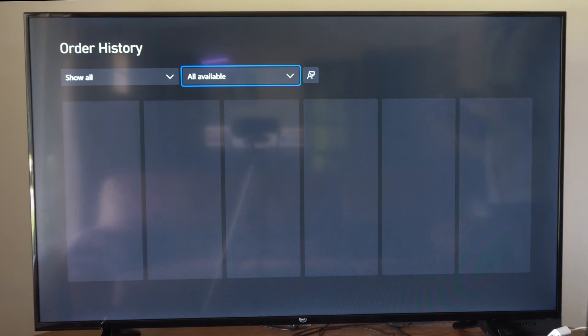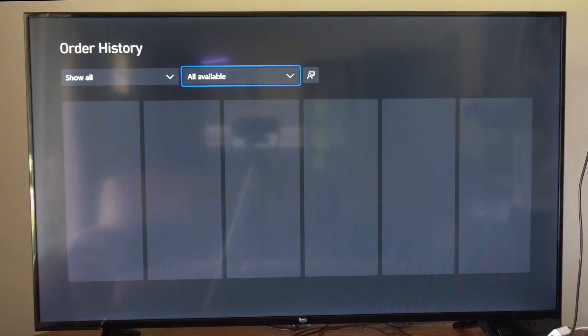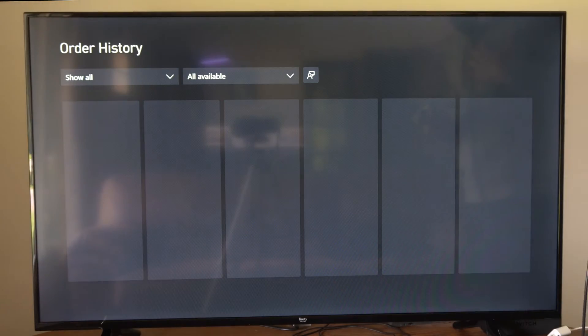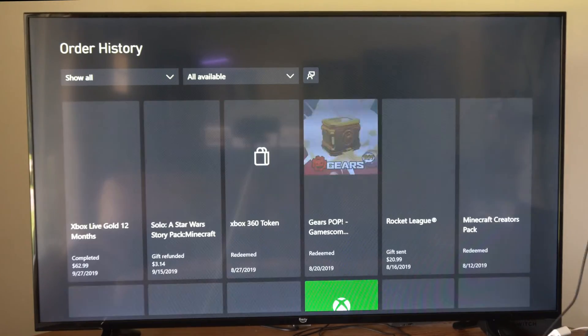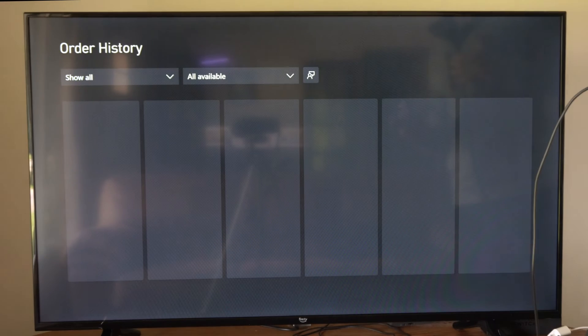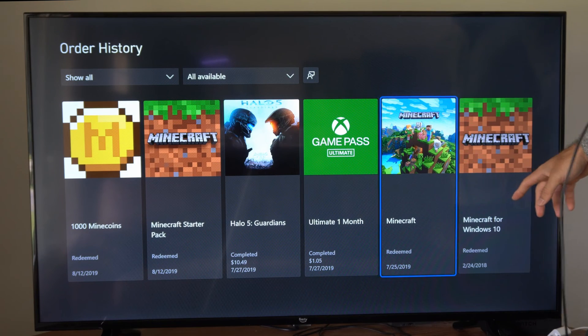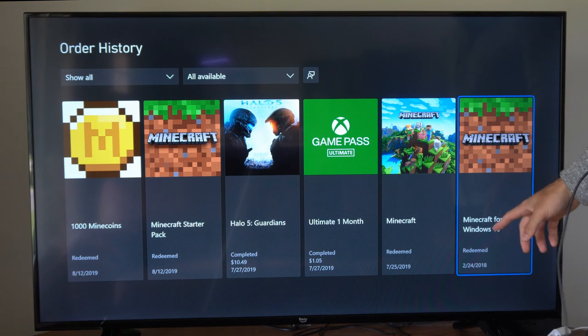We're going to see everything that we purchased on our account. This goes back to 2018 for me if I go down, even though I've had Xbox Live probably for about 20 years. You can see my first purchase on my Xbox One.